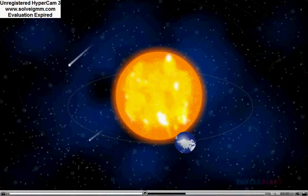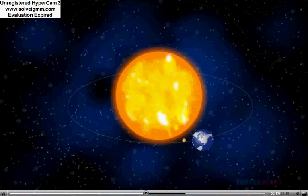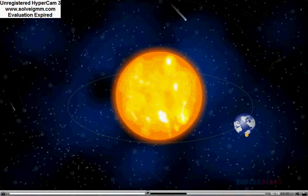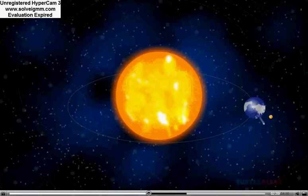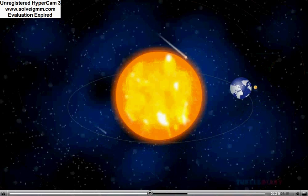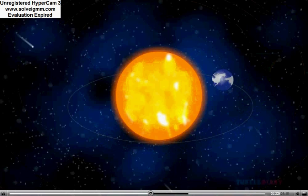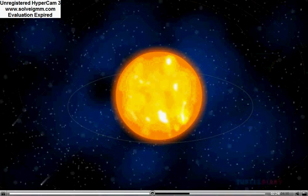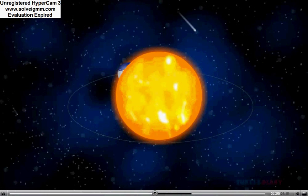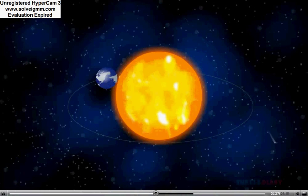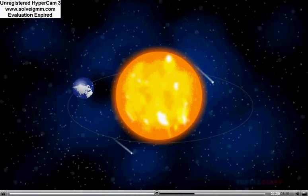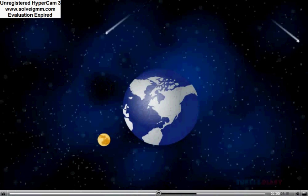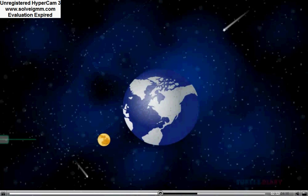It takes 365 days to revolve around the sun. Earth looks blue from space because it is mainly covered by water. Earth has one moon.